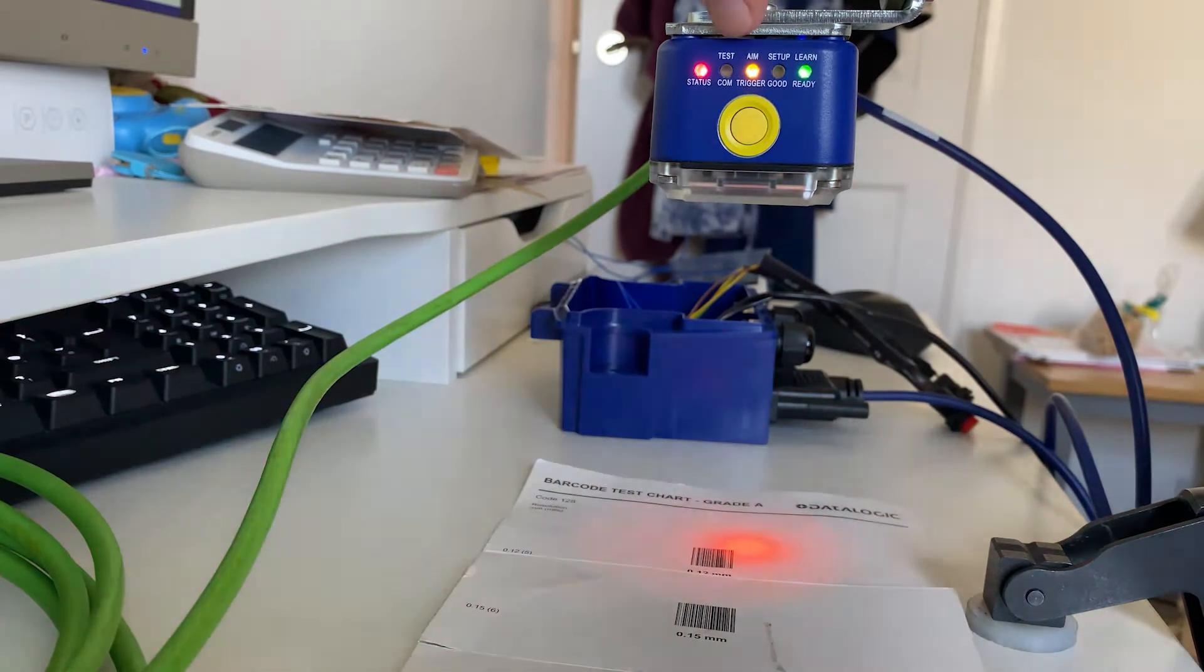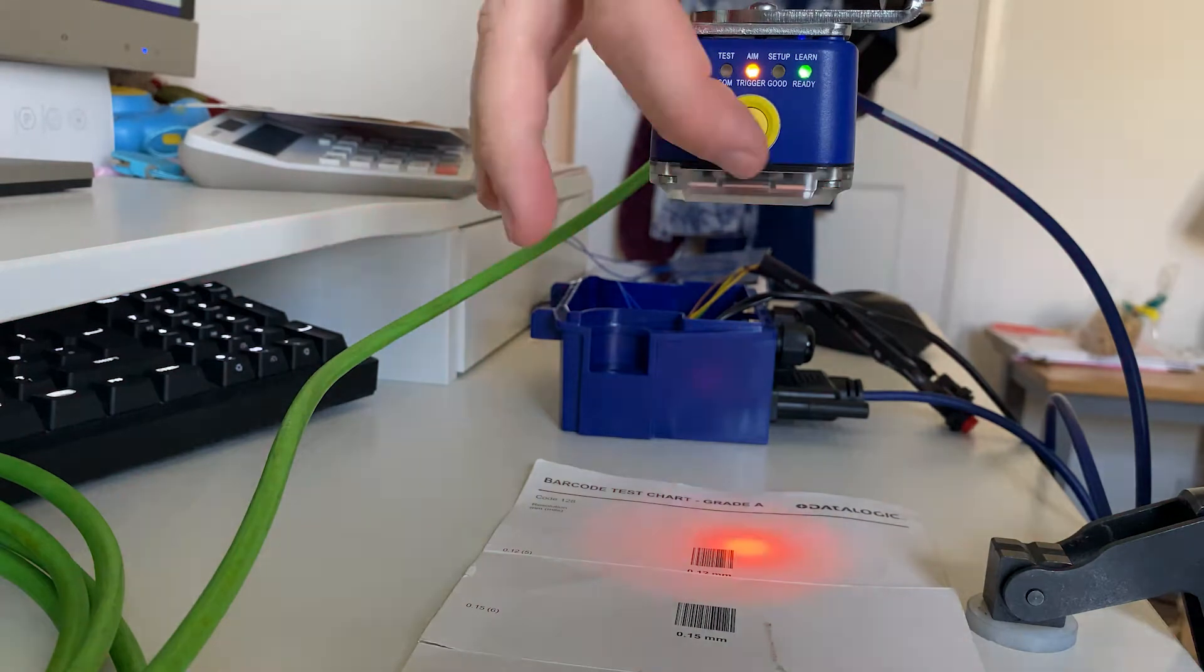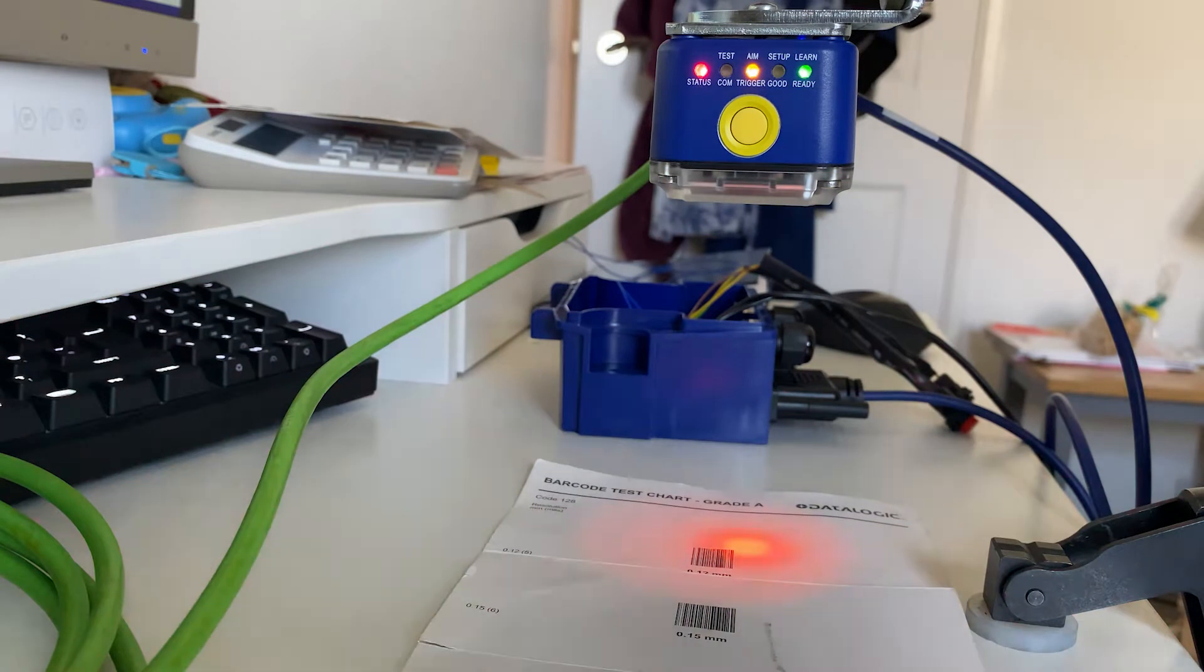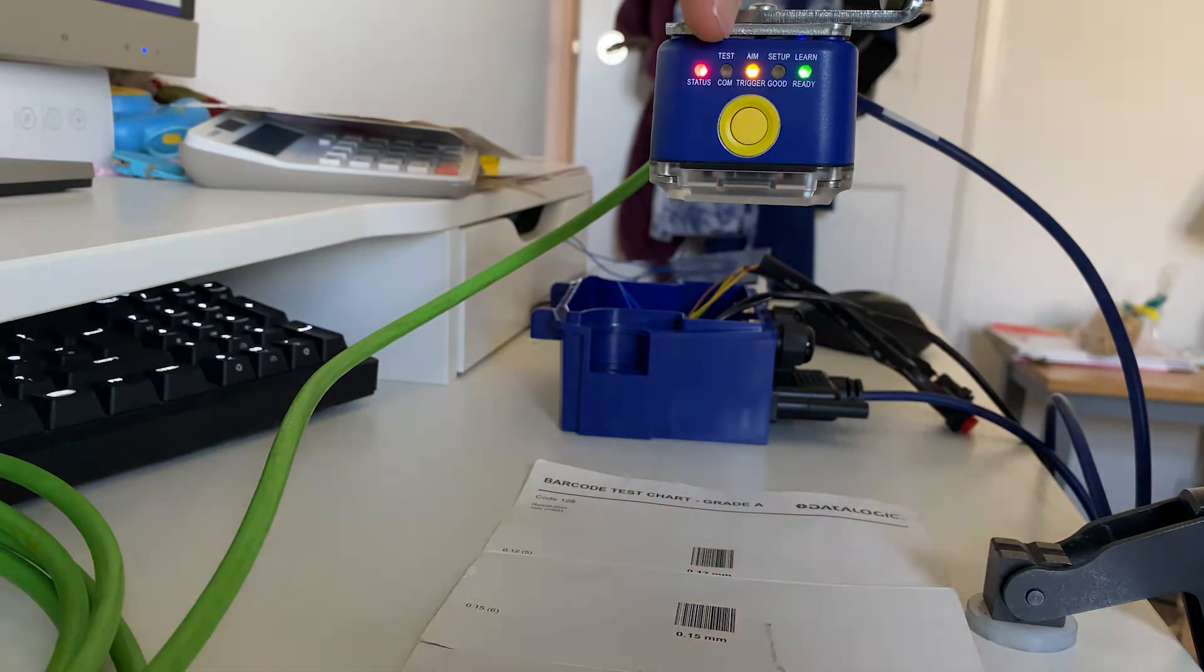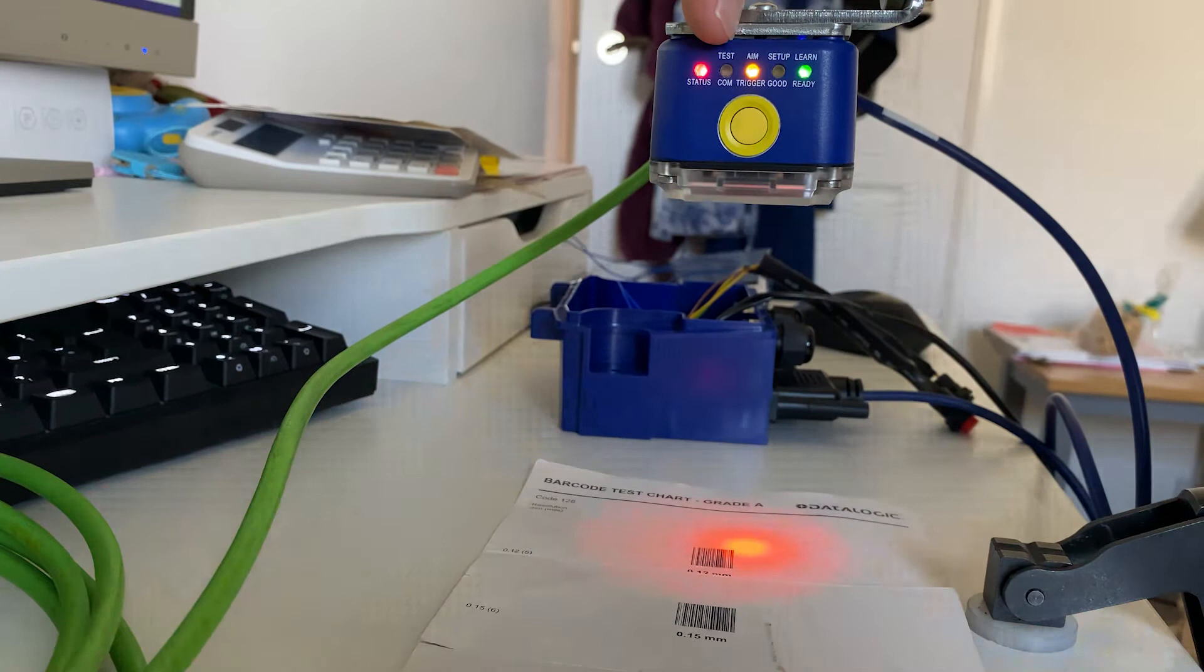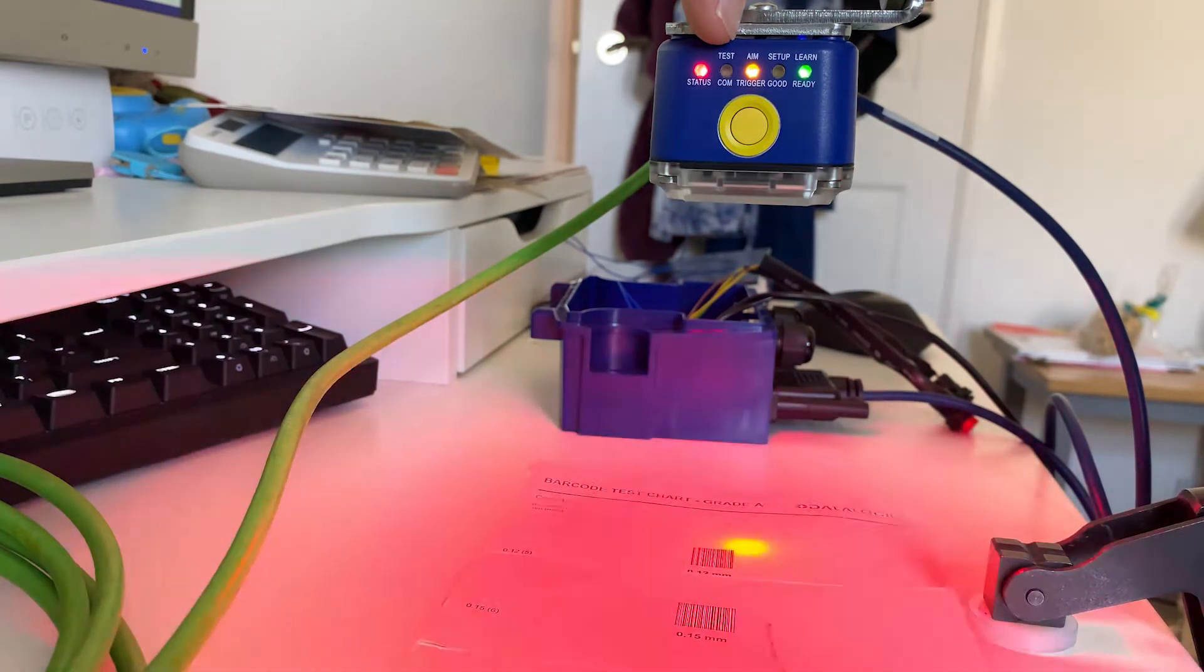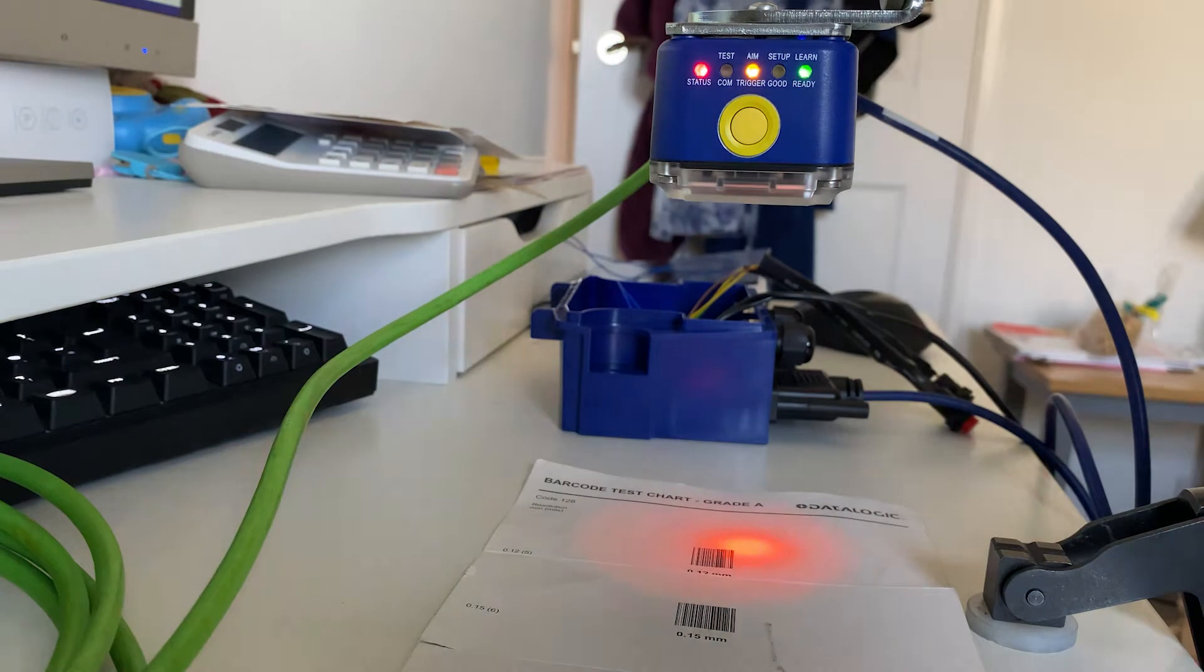Up on the top here we've got some LEDs, and the function of the express button is indicated by each of these LEDs. So I can cycle through these options using this button. First one here is the test mode—this is actually something we're probably going to use last because it's a visual indication of how well the barcode is reading.